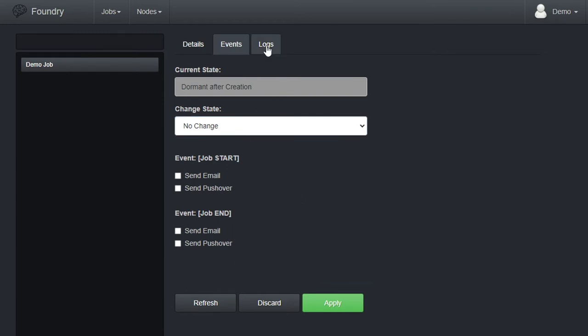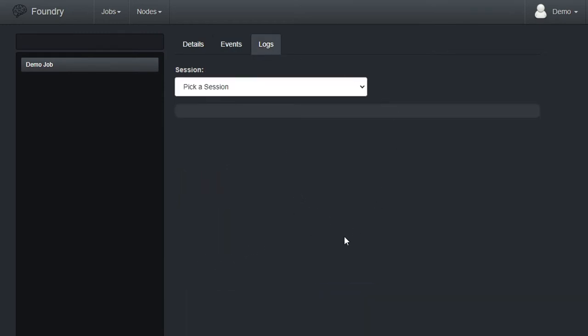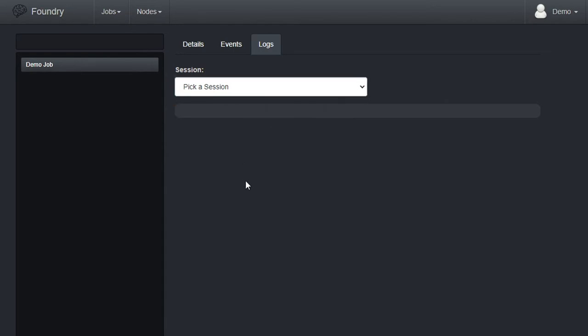So, if you configure pushover correctly, you can receive a notification on your phone when the job starts and ends. We'll leave this blank for now. Finally, the logs tab is where we check run logs. This job has never run, so nothing to see here for now at least. We'll be back later.